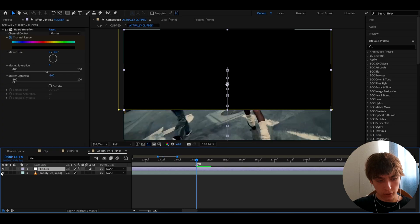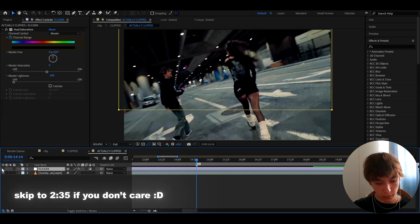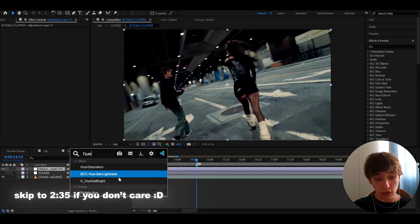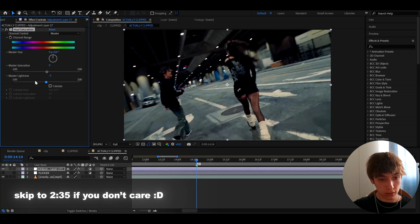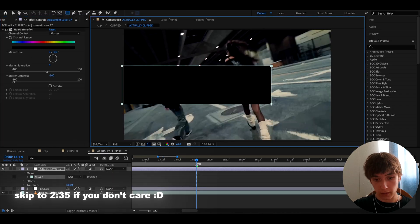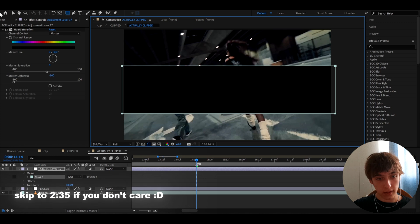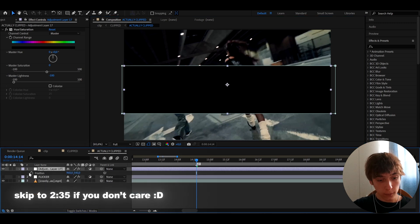First, rename the layer to 'Flicker' so we don't forget. If you want to make your own flicker, press Ctrl+Y and add Hue/Saturation. My method is to set the master lightness to minus 100. Then grab the rectangle tool and draw a portion of the screen — something like this.